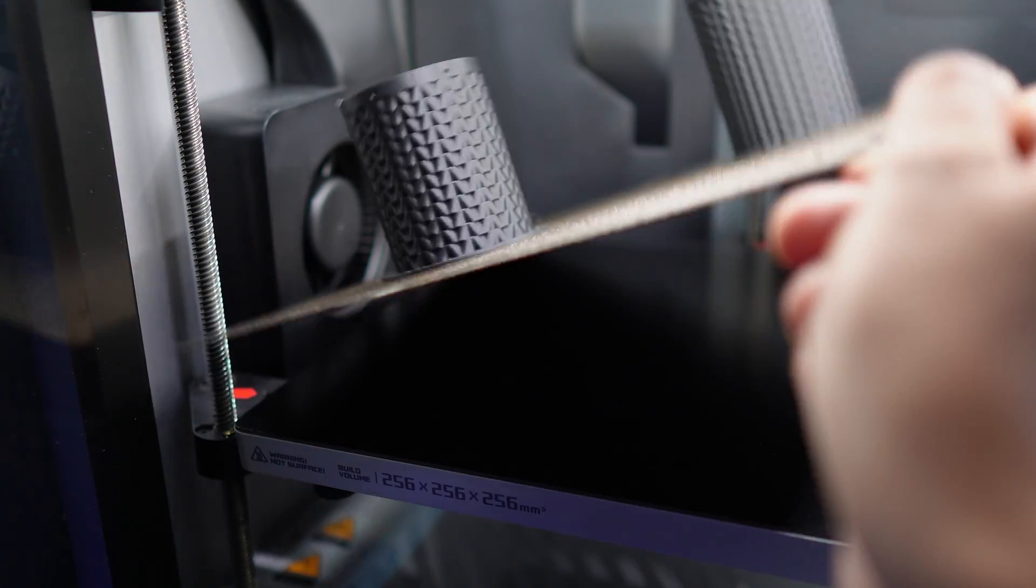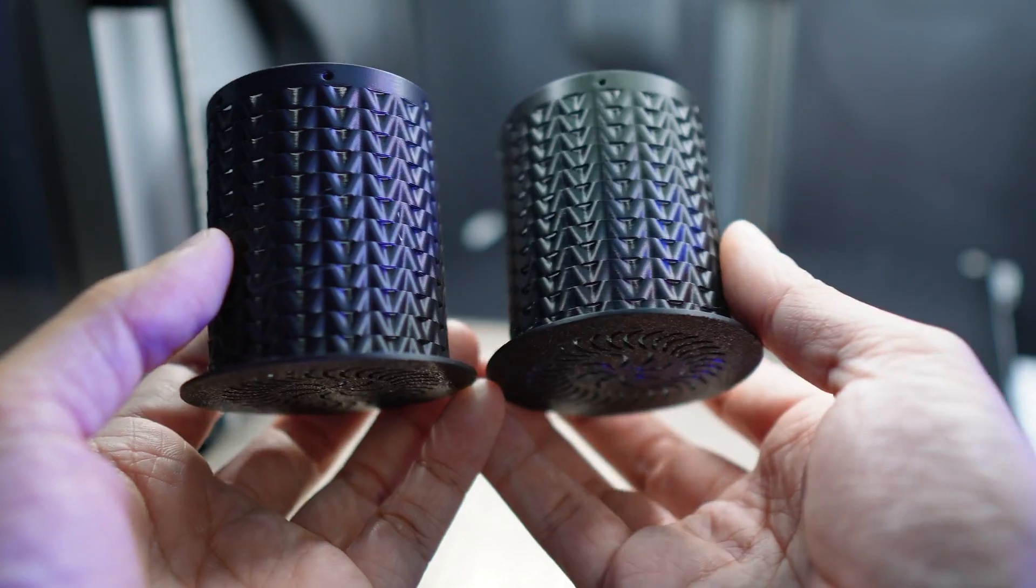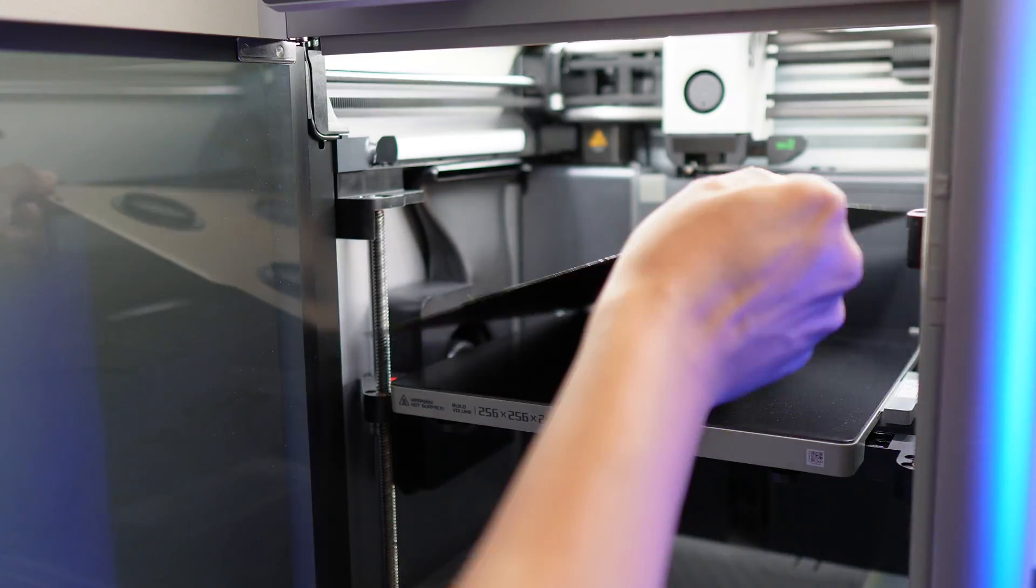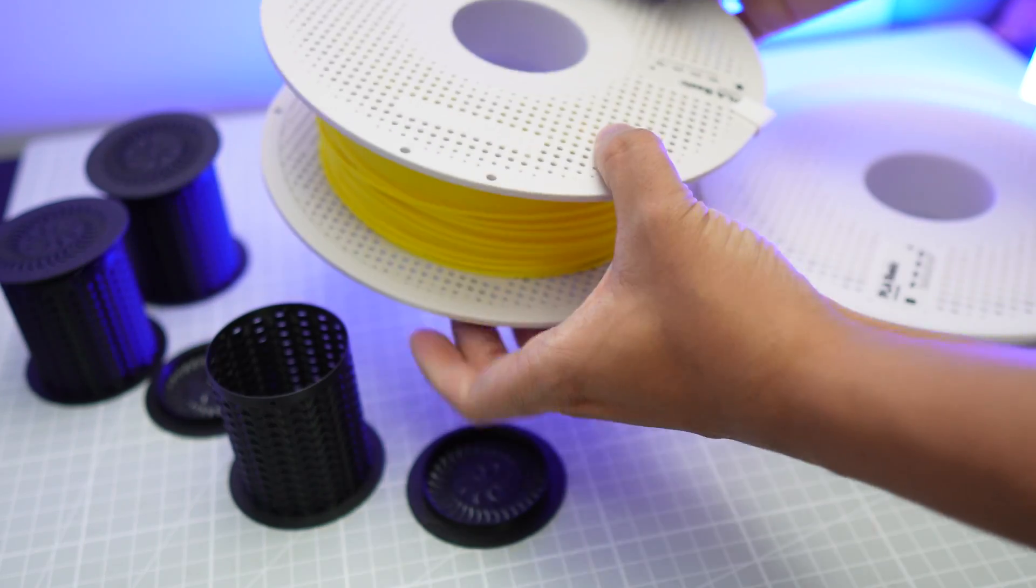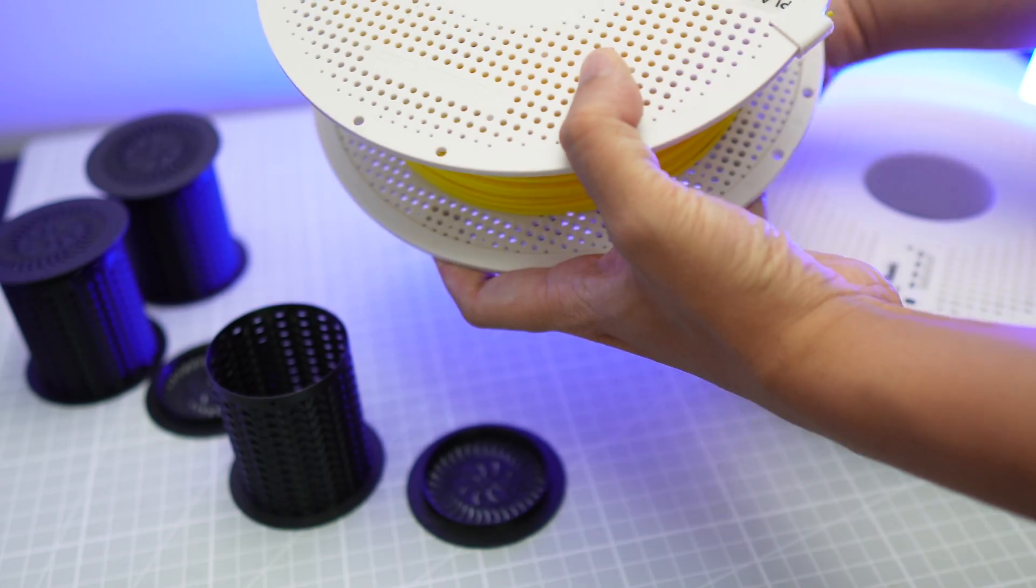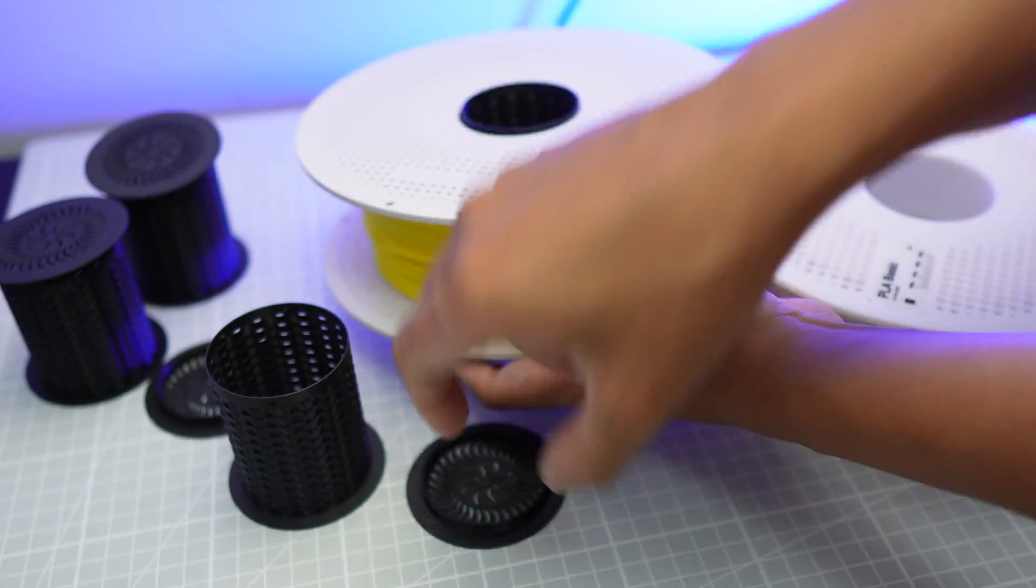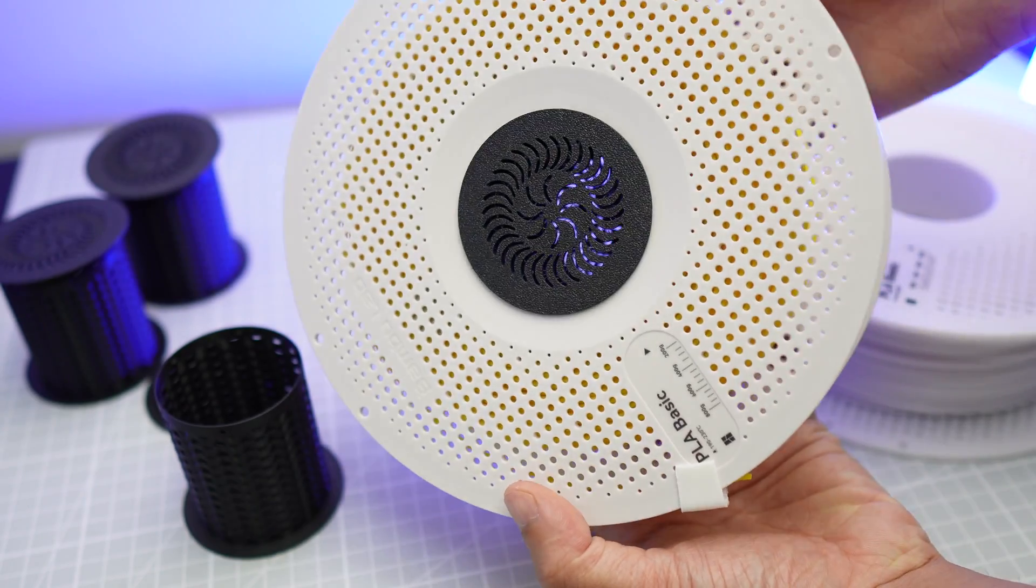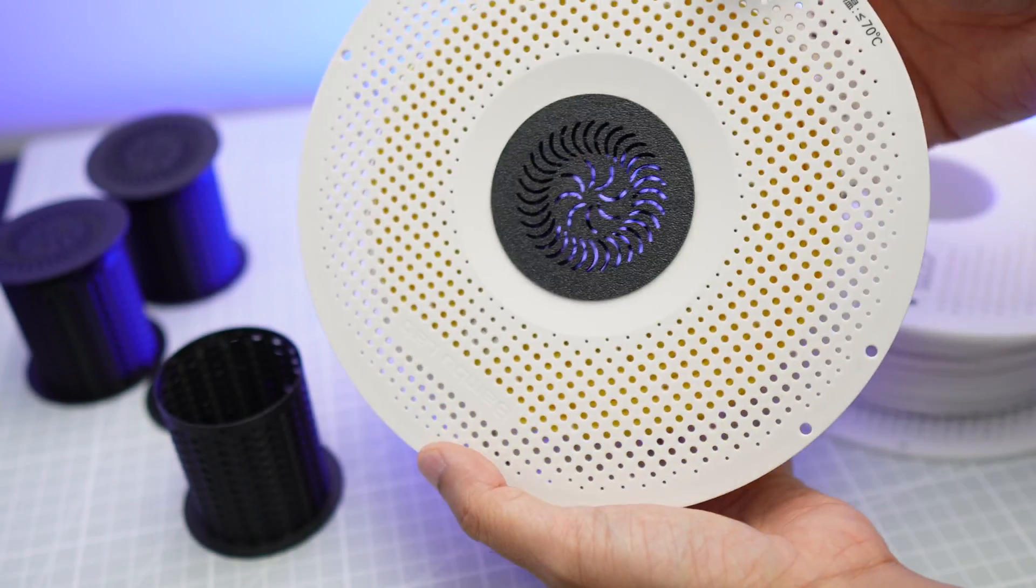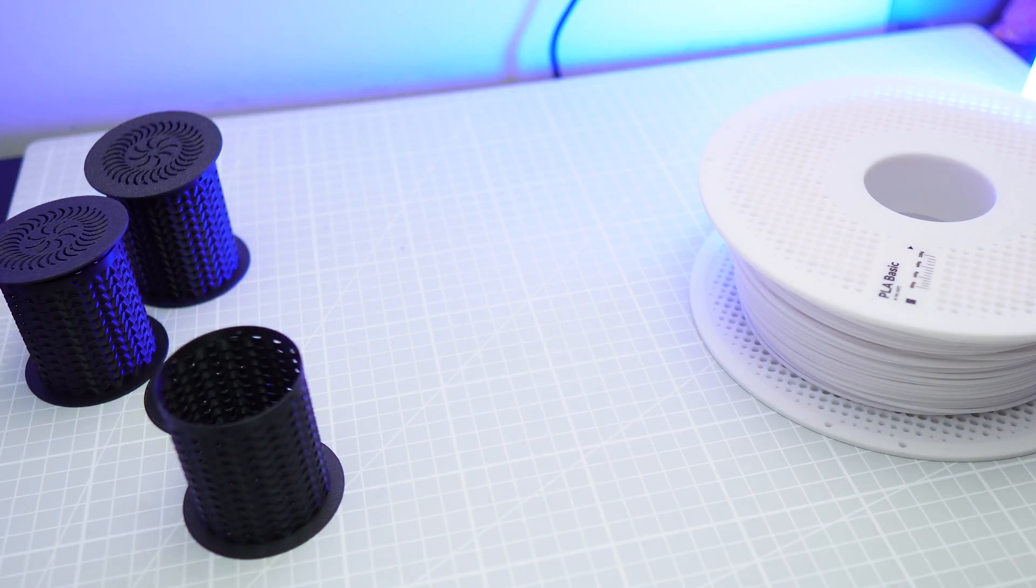The next upgrade is this spool weight which also serves as a desiccant box. This is a remixed version of the original design from Need It Make It and they fit in the bamboo spools perfectly. If you're using spools from different brands you can print the original design since it's meant to fit all types of spools.